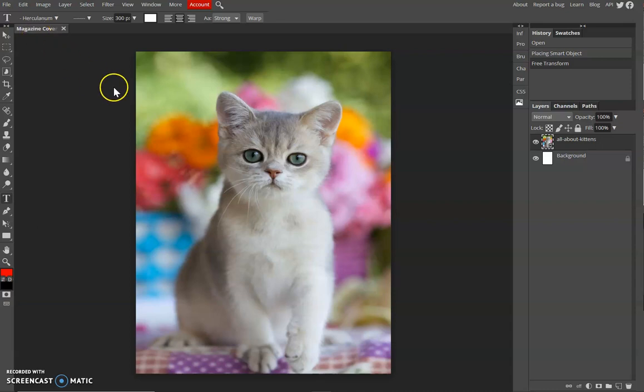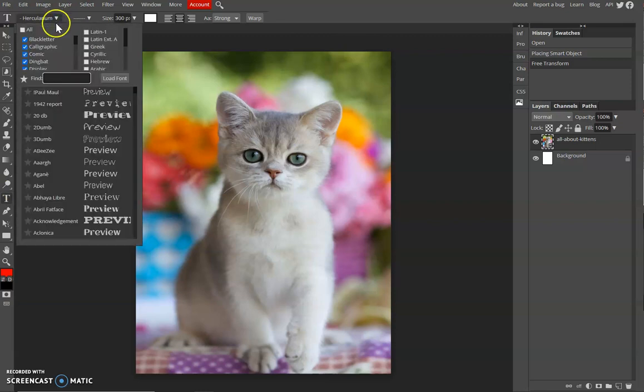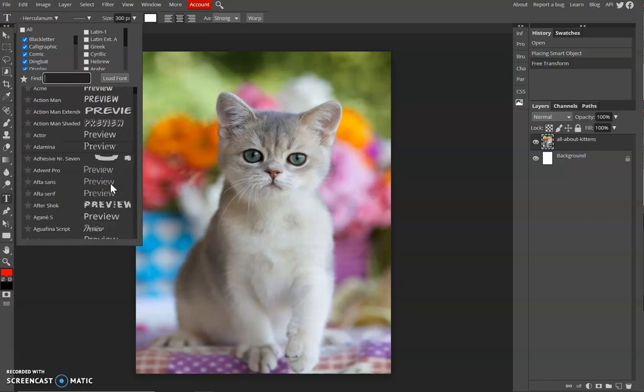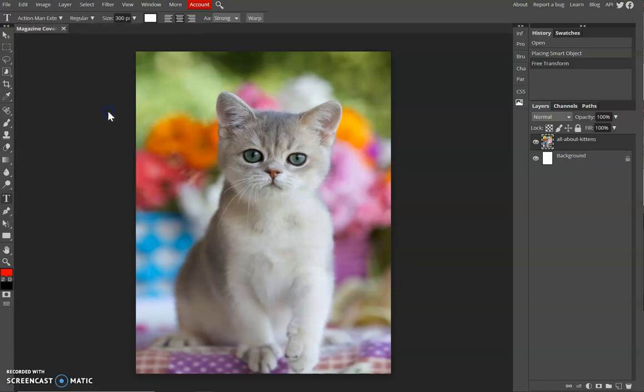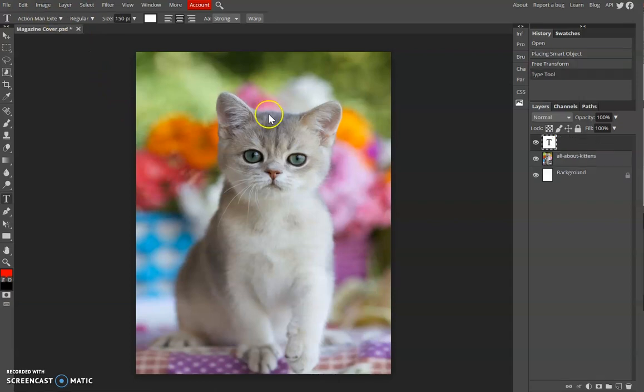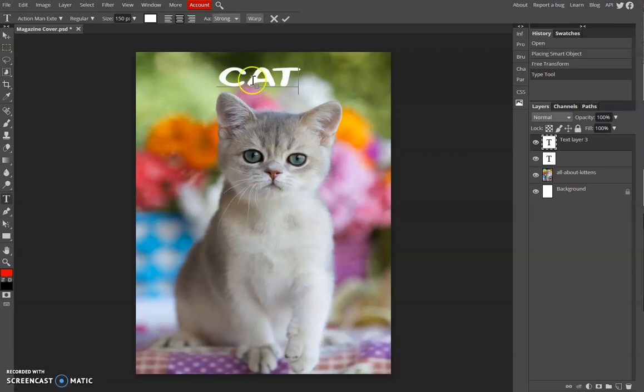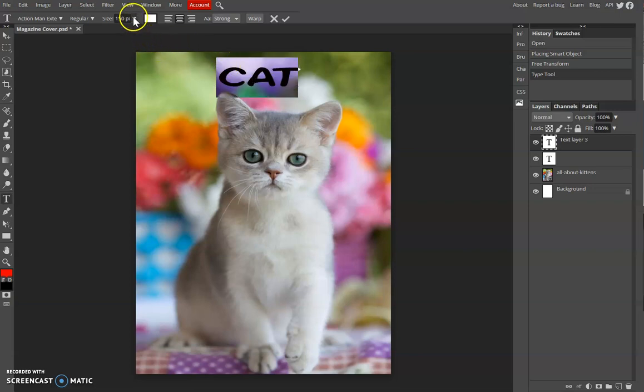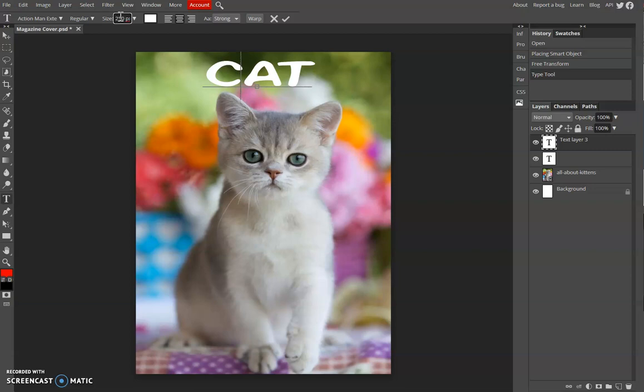So let me add Cat, the name of the magazine. You can choose the font here. You can favorite your font also. Resize it.